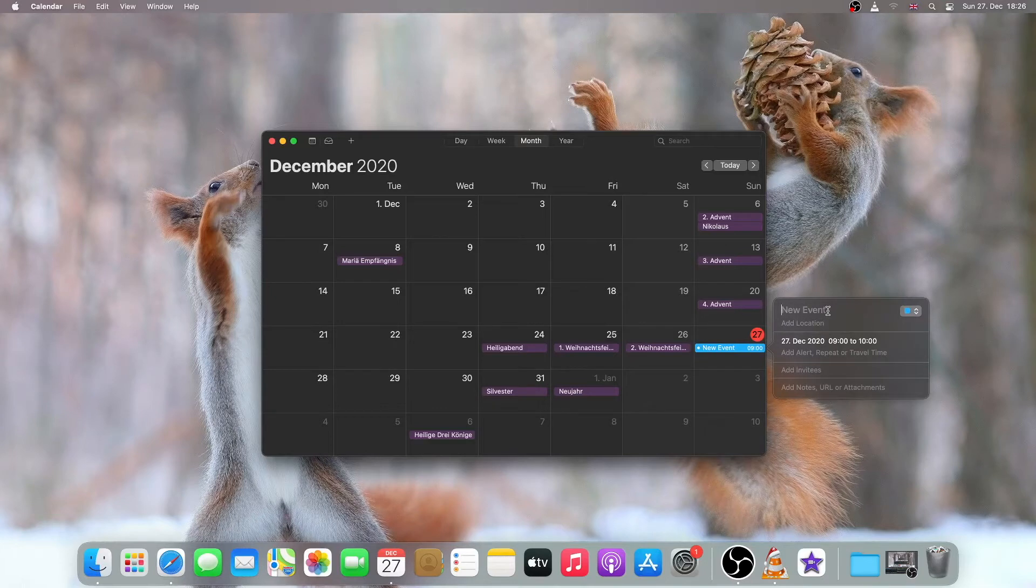I will just give an event name. Let's call it Meeting.